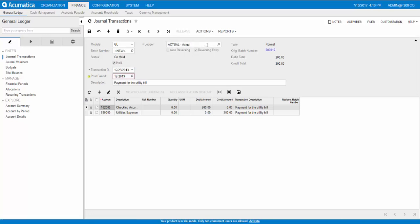The system generates the reversing batch and the reversing entry checkbox is selected. The reversing batch consists of the debit and credit entries that are opposite those of the original batch.